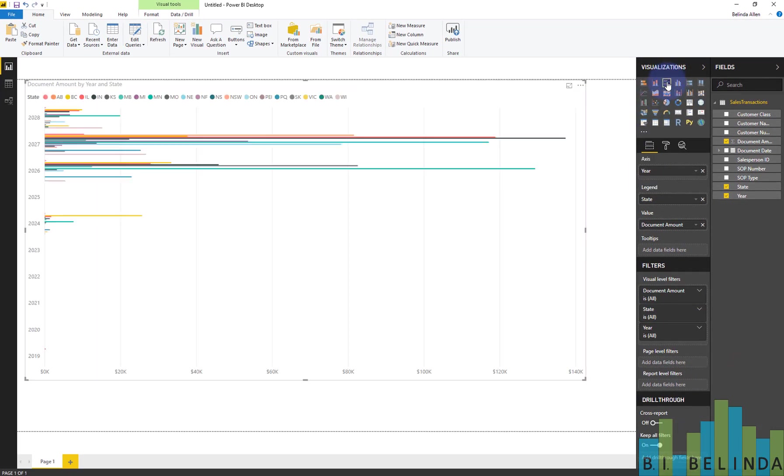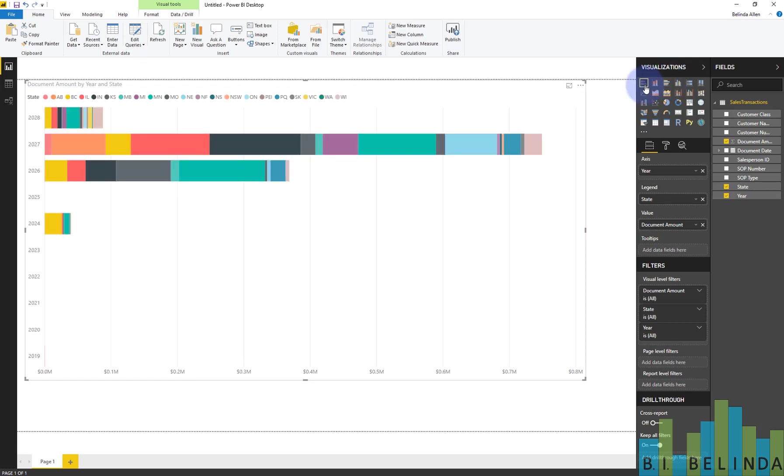Now, if I change this to a bar chart, that's way too much. And then if I do a stacked bar chart, that's still also a little bit tough to see.